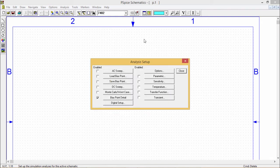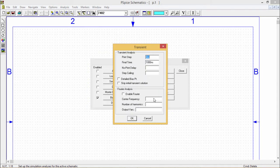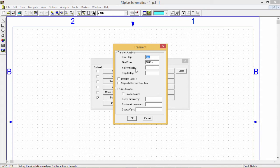We shall go for transient analysis. In case of transient analysis this particular window will pop up. Here you can have the print step, final time and other parameters.